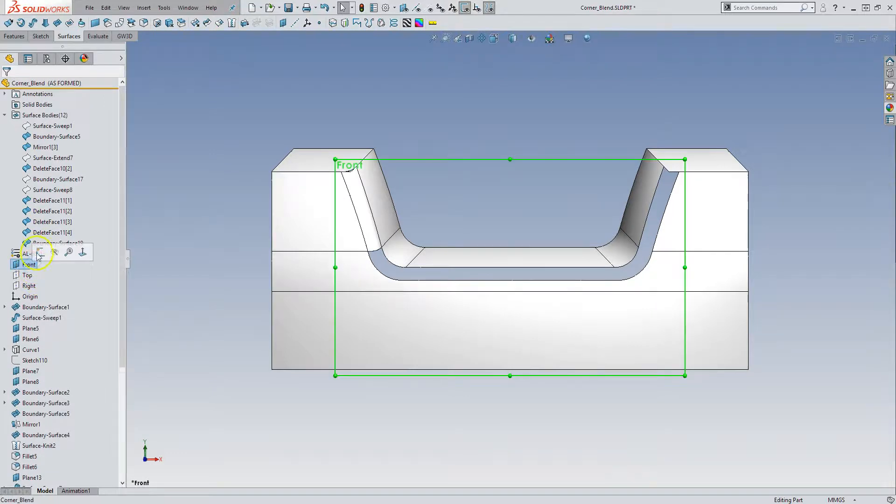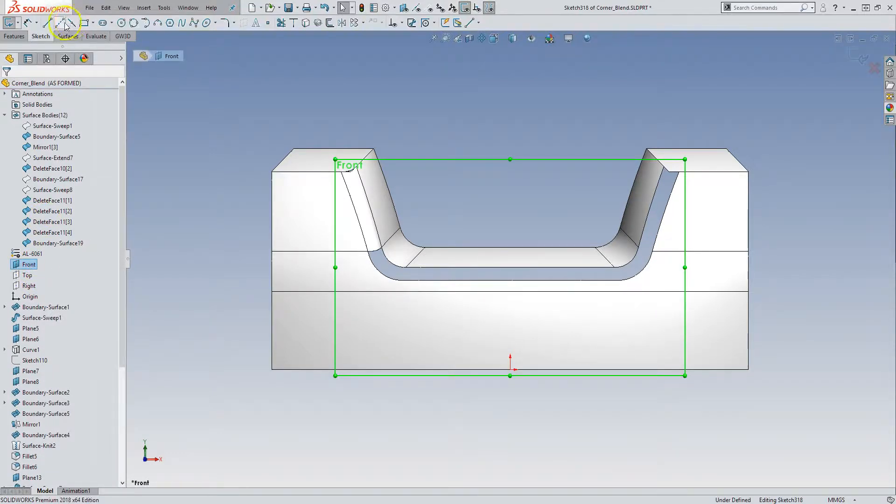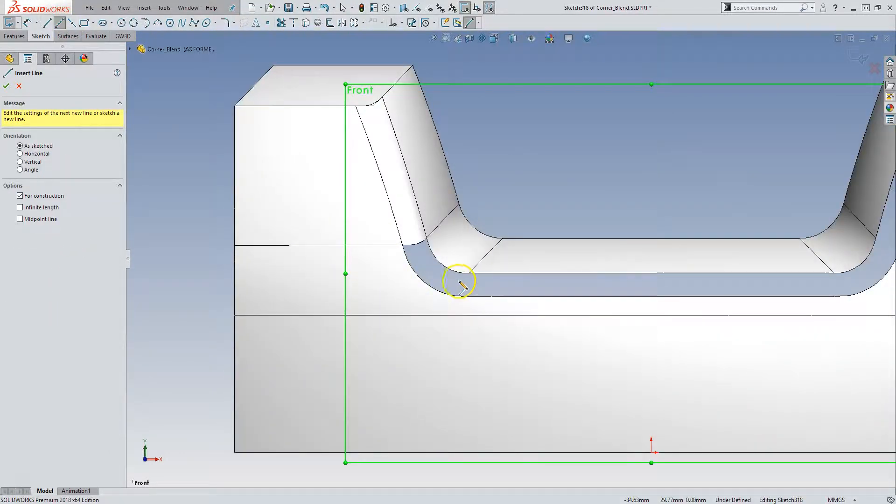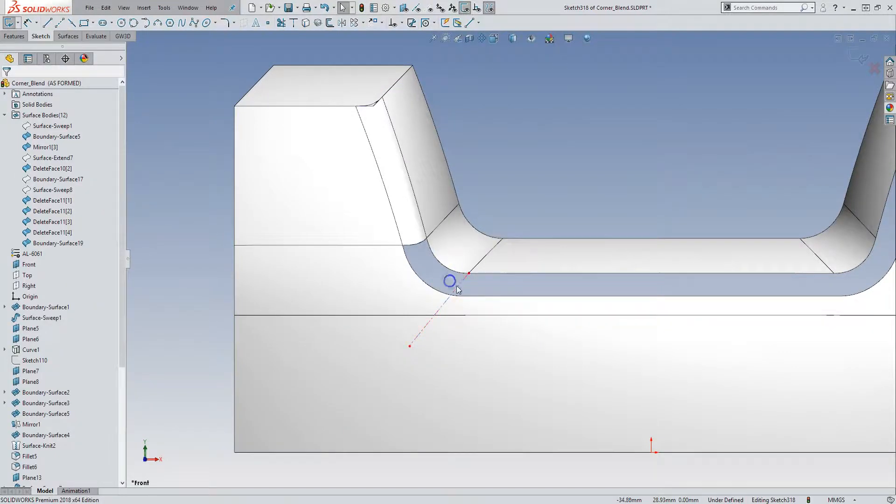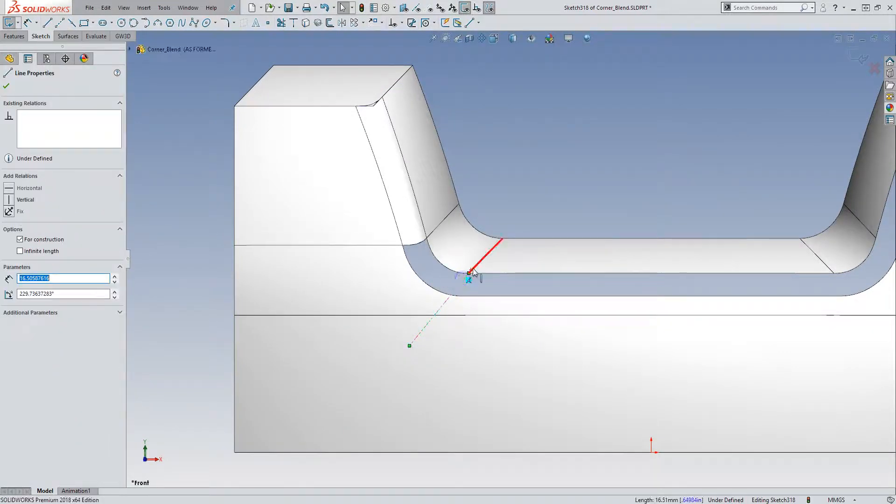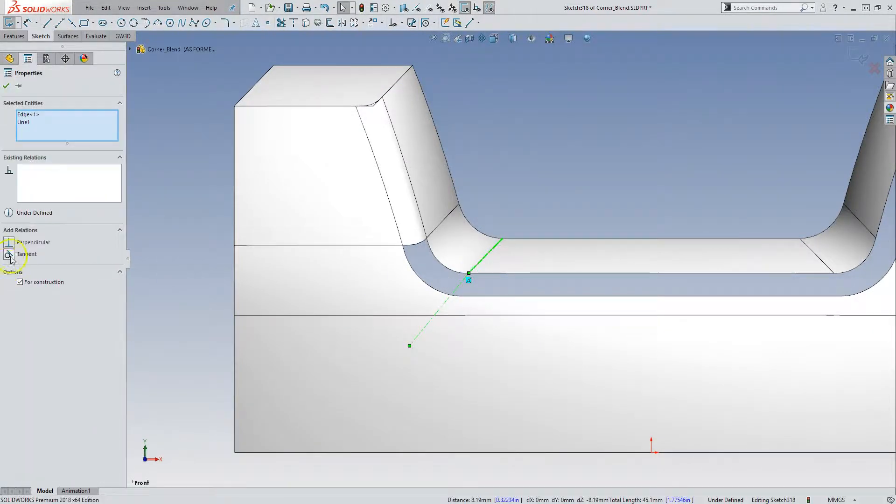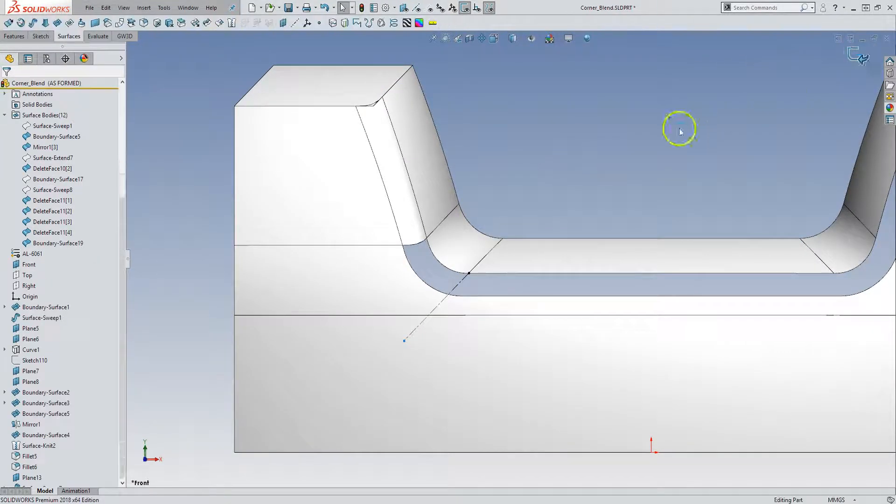I'm going to create a little bit of reference geometry. This guy. And I'm going to make that tangent. Accept that.